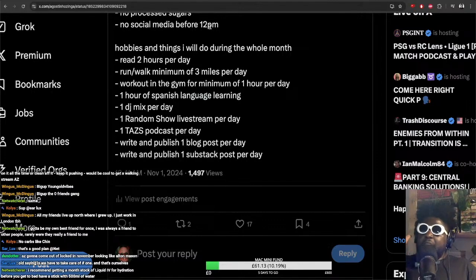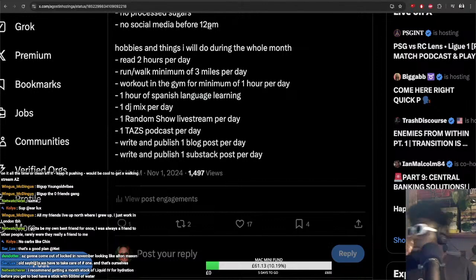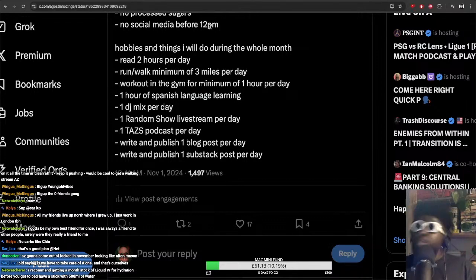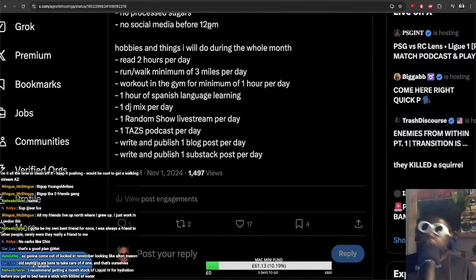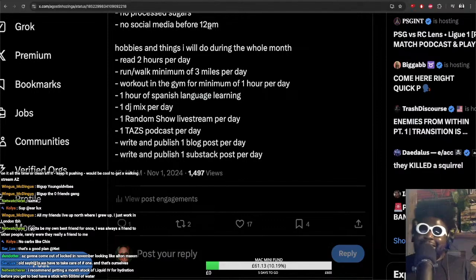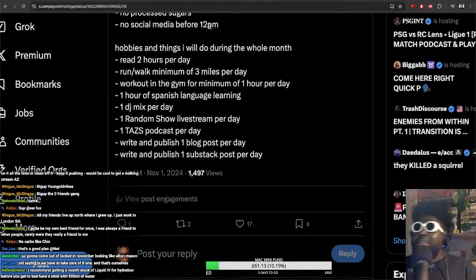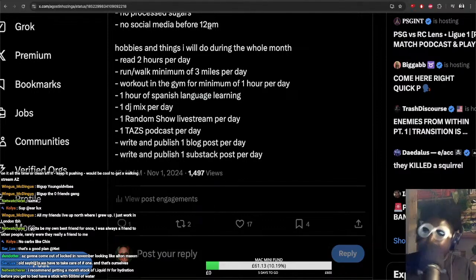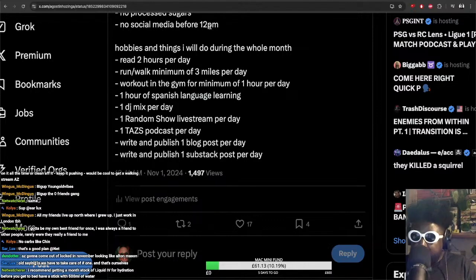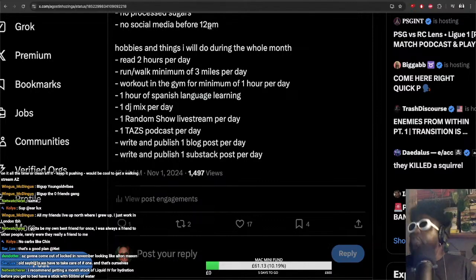Continuing on. Workout minimum for one hour per day - easy, I do that already. One hour Spanish language learning on top of the reading is going to be difficult, but I'm going to try it. One DJ mix per day - again difficult, but I'm going to try it. One random show live stream per day - again very difficult, going to try it. And one TAS per day - very difficult, going to try it.